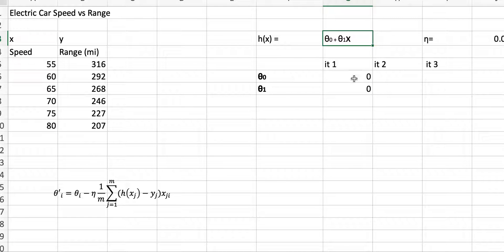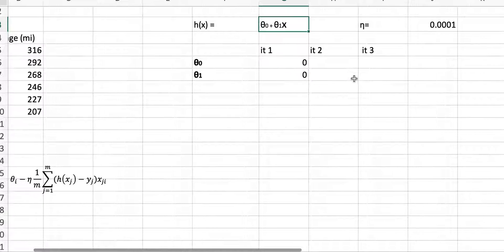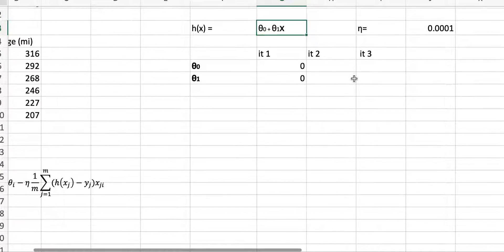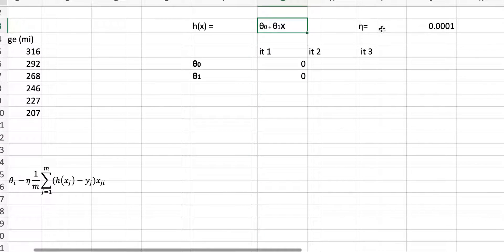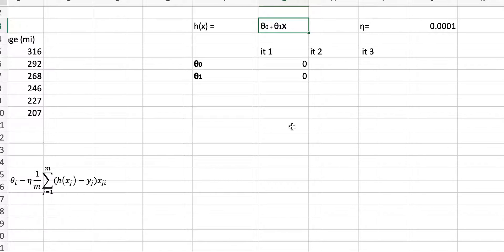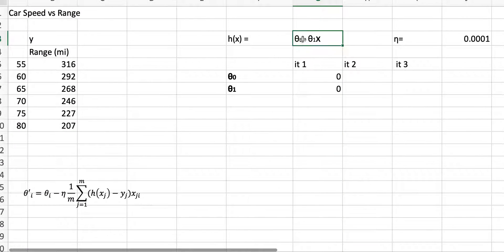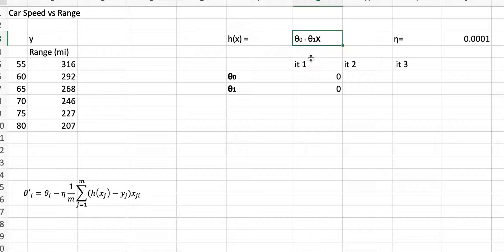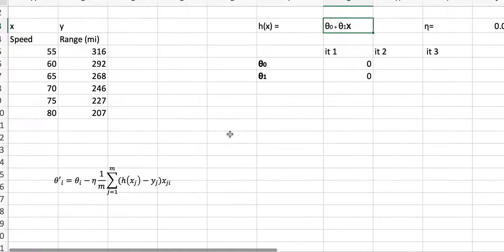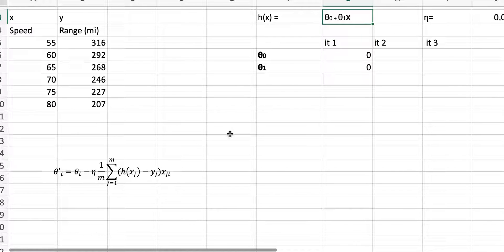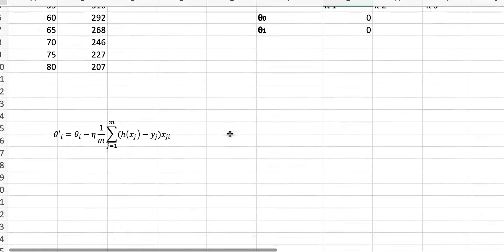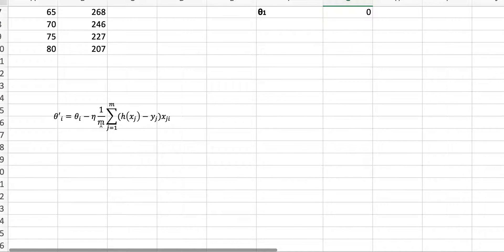To compute the regression, I need the learning rate, eta, right here. I need initial guesses for the parameters theta 0 and theta 1. I'm going to put them here. And then I should update the parameters according to the following formula.